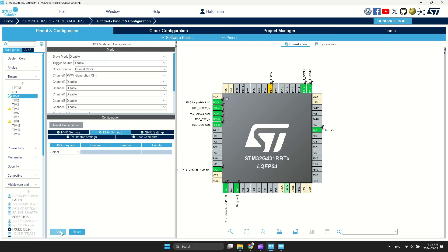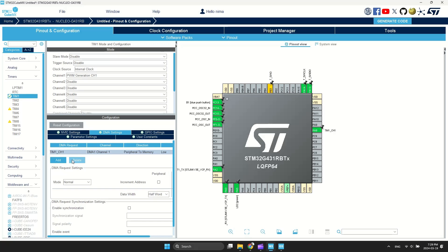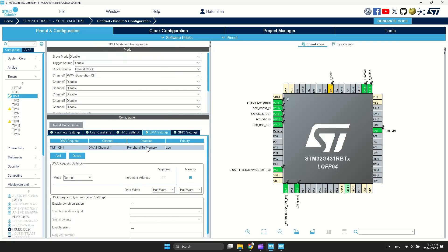Go to DMA Settings, then click Add and select the PWM channel. Change Direction to Memory to Peripheral and select Memory Data Width to Byte.